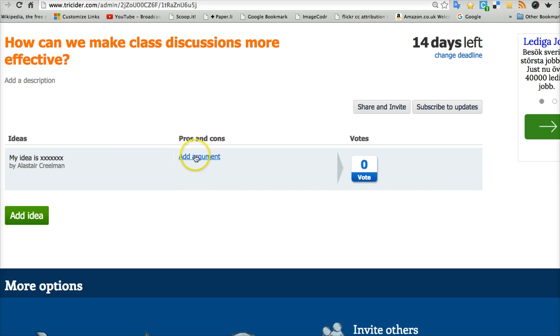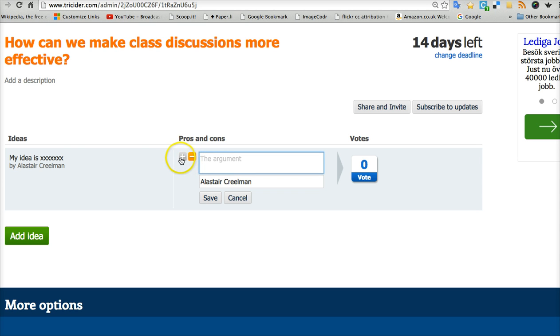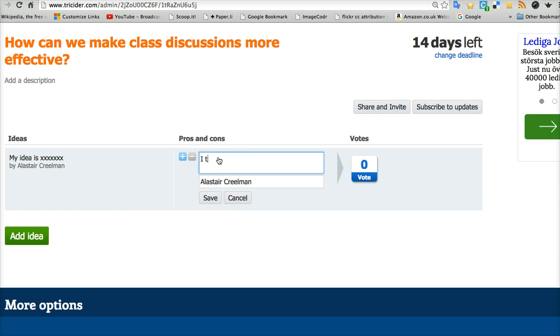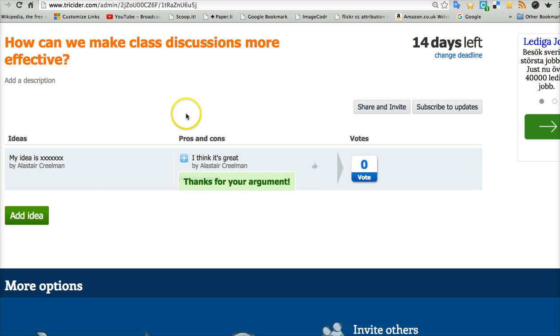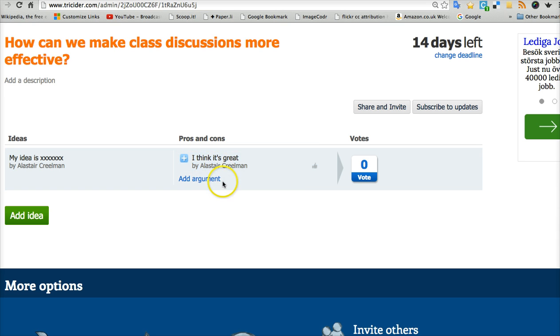I can then add an argument. And I can choose a plus argument or a minus argument. So I can give maybe three plus arguments for my idea and maybe one minus argument. And they are saved with my name. So there we've got an idea. Pros and cons. Plus and minus. Advantages, disadvantages. Here's an advantage.